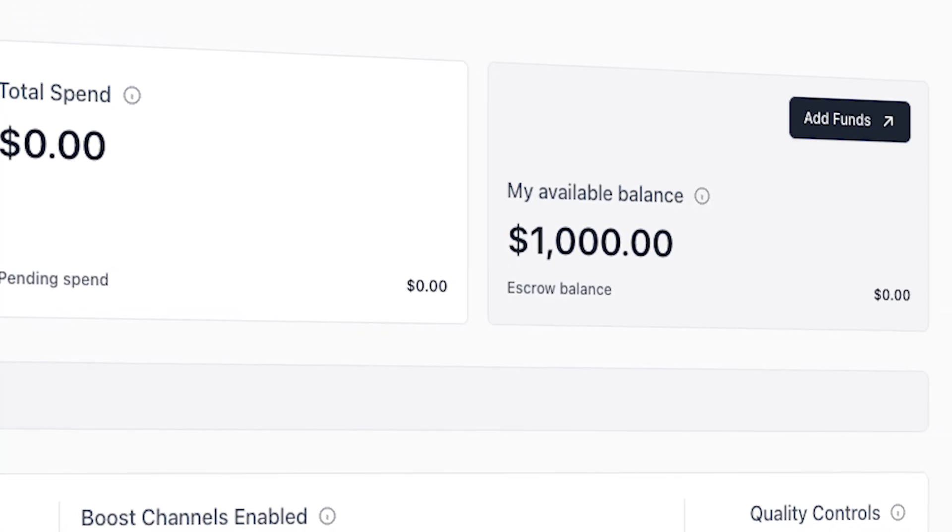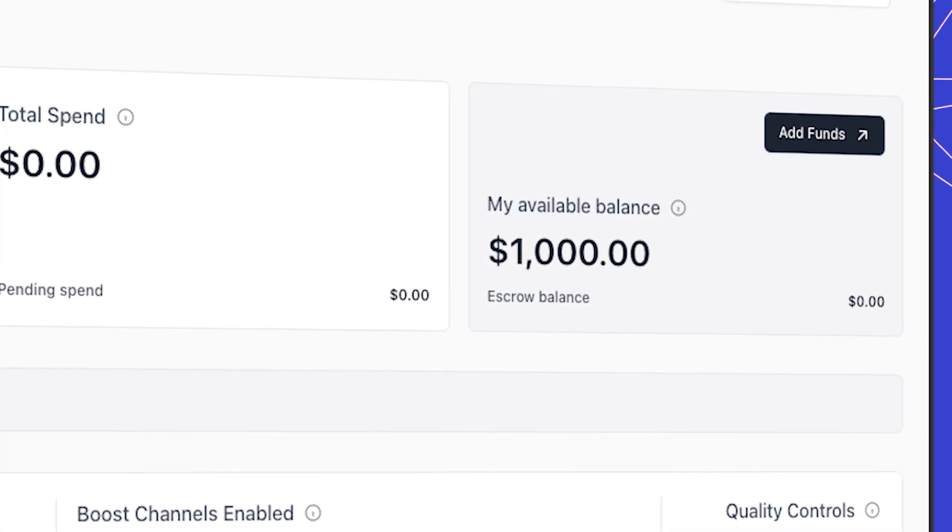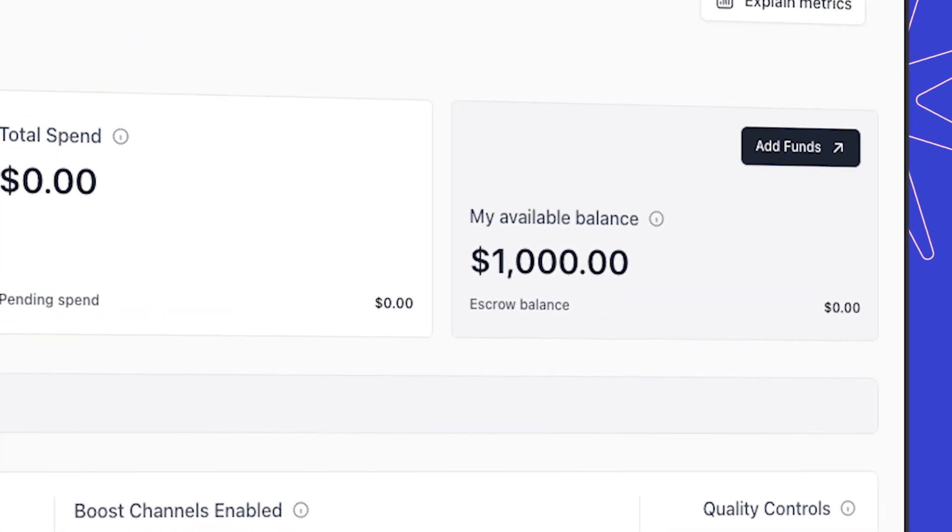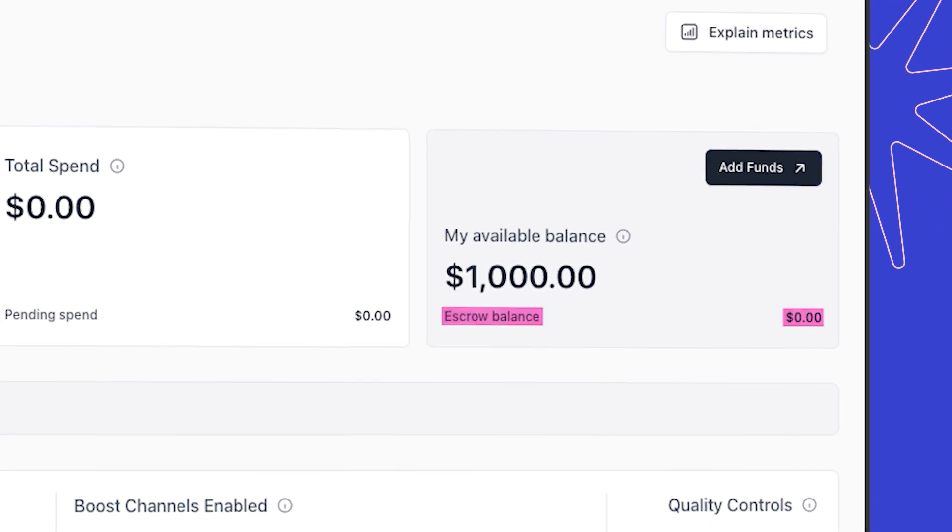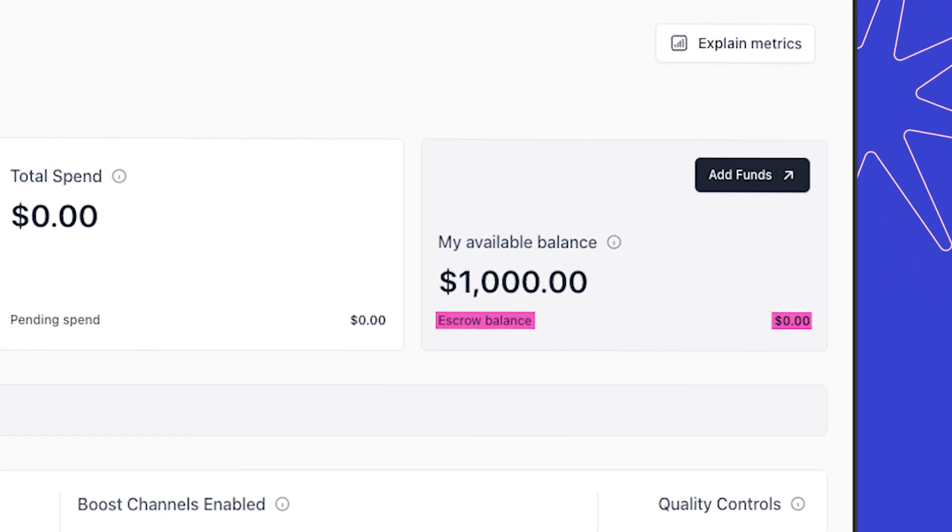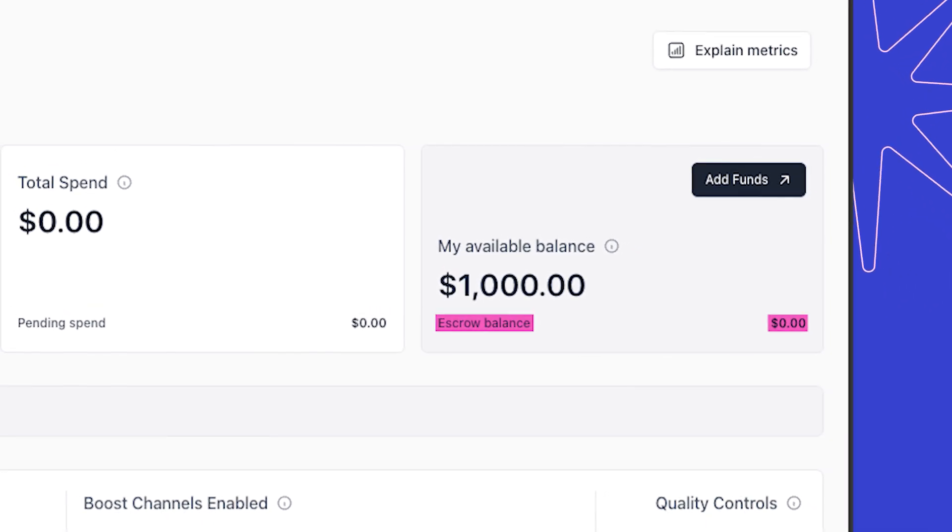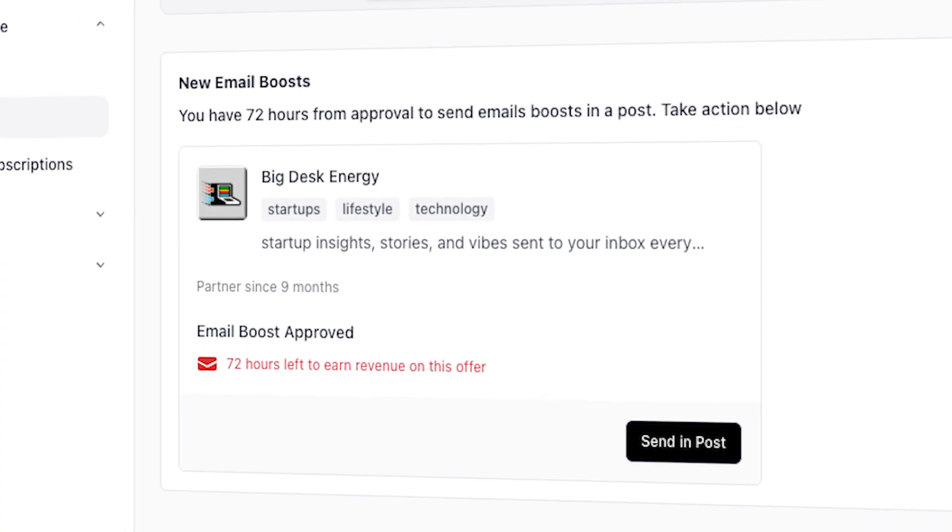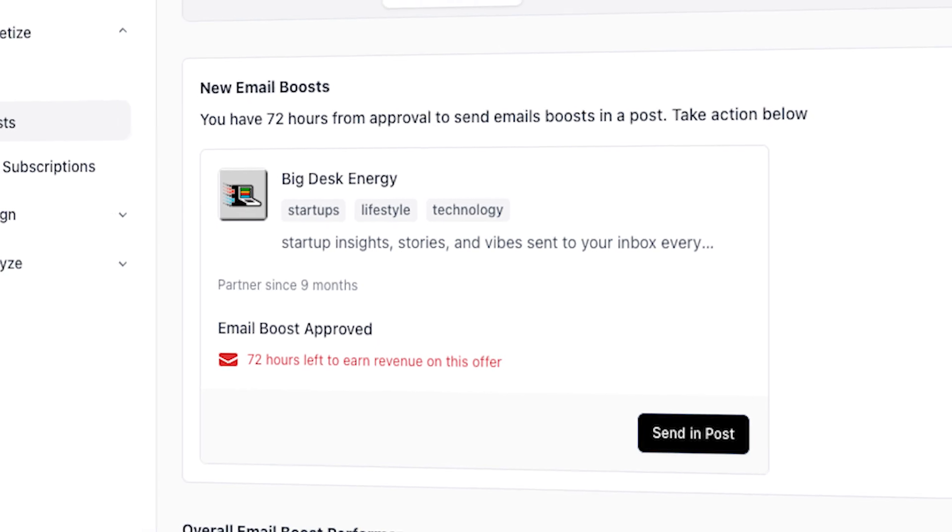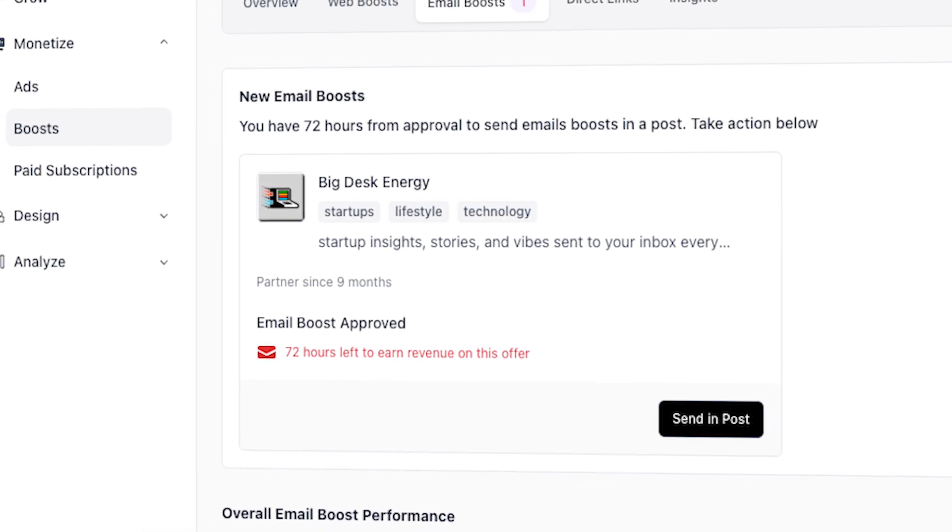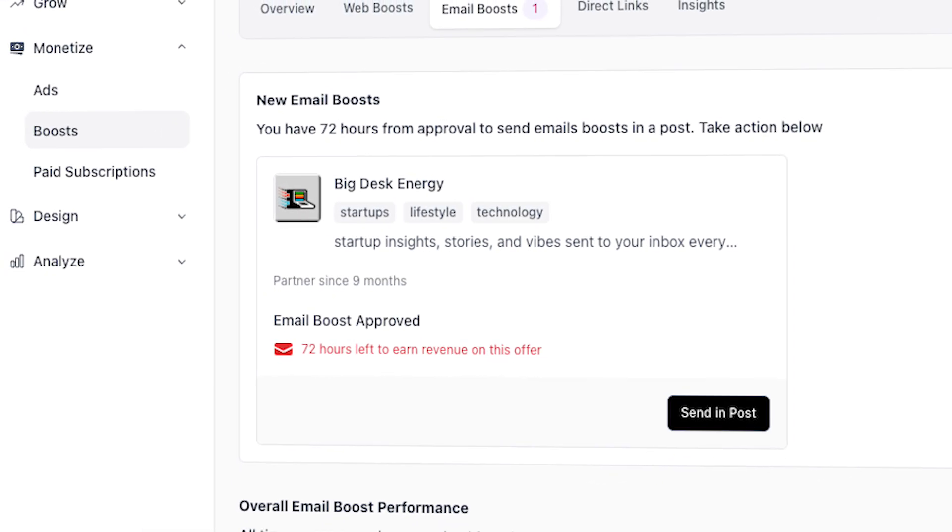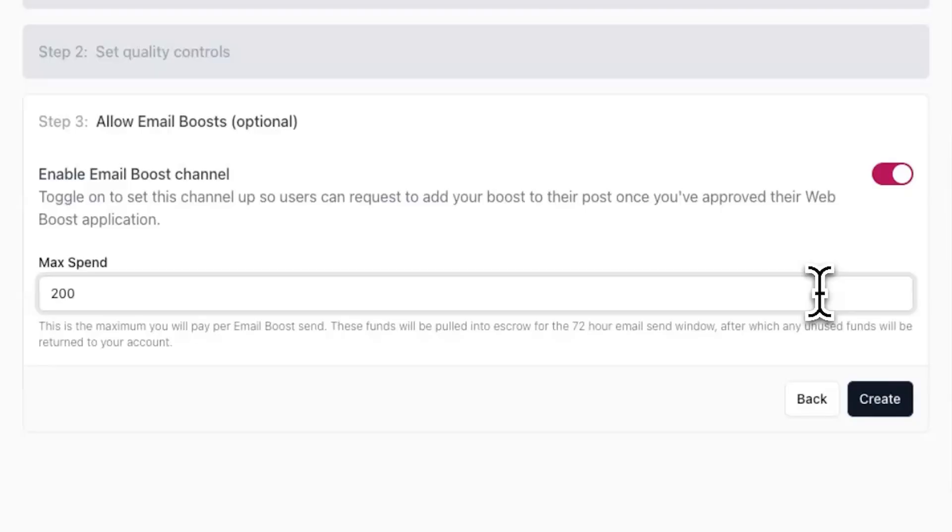When you do approve an email boost application, the max spend amount will get pulled into escrow. Then the publication you approve for the email boost will have 72 hours to send an email containing the email boost promoting your newsletter. If they don't end up sending the email boost within 72 hours, you'll get all your money back from escrow. If they do end up sending the email boost, any extra funds that were not spent will be returned to you after 72 hours.